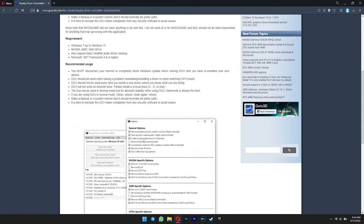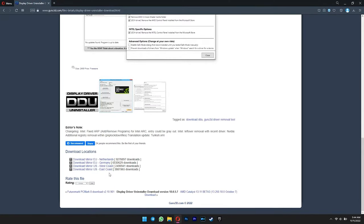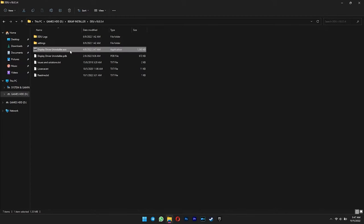After that, you need to download the DDU. Pick any of the download servers here. Don't run the software yet, or else you will get this error. This is because you are not in safe mode.